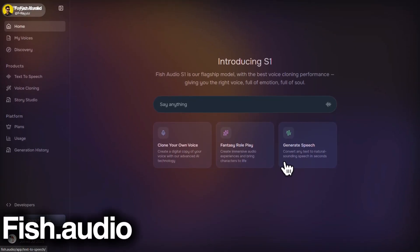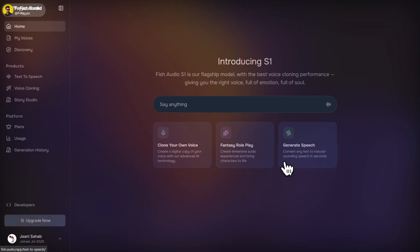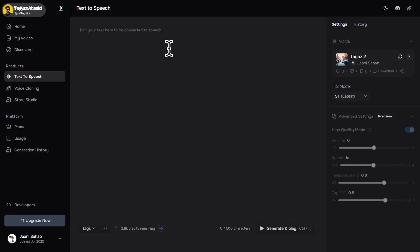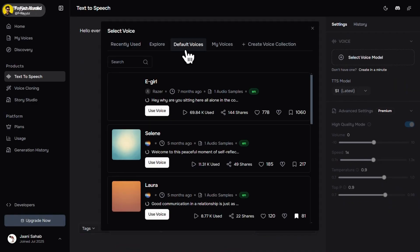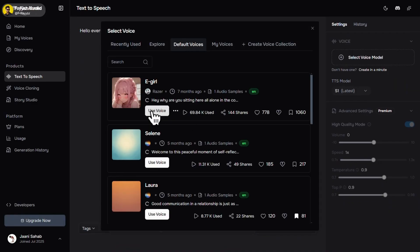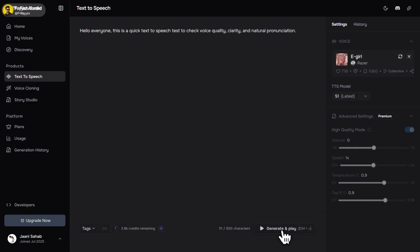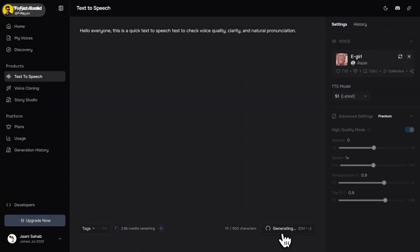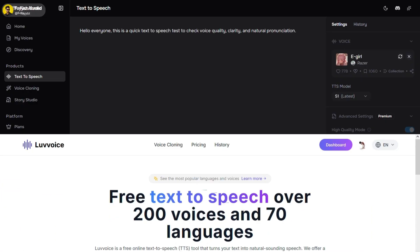After that, we have Phish Audio, which also provides 10,000 free credits monthly. Just click on text-to-speech, write your script here, and select any voice model. Then click on generate, and once it's done, click on download to save the audio.